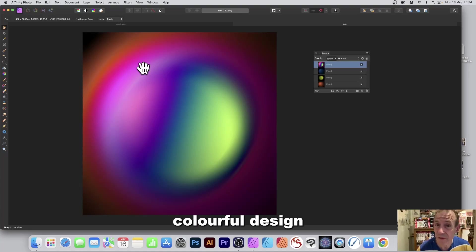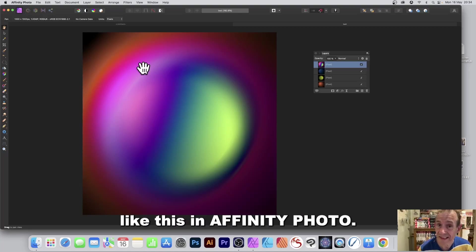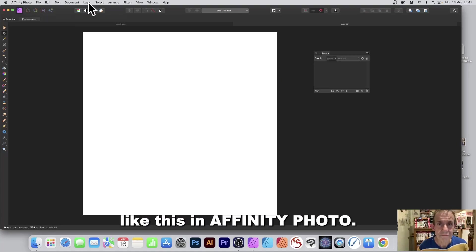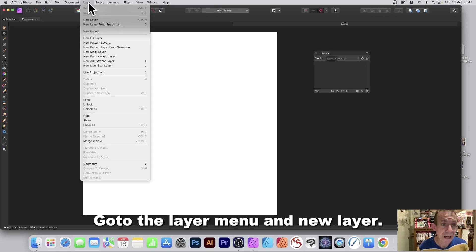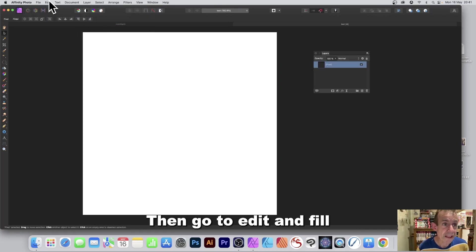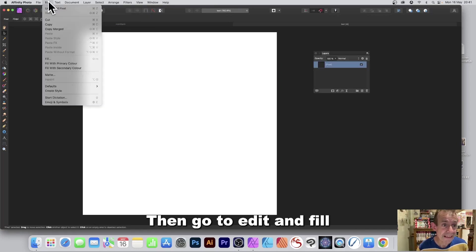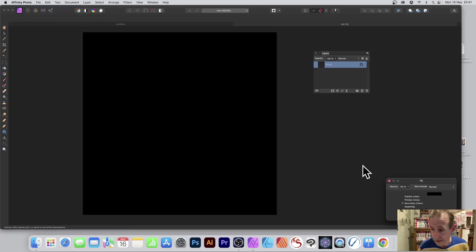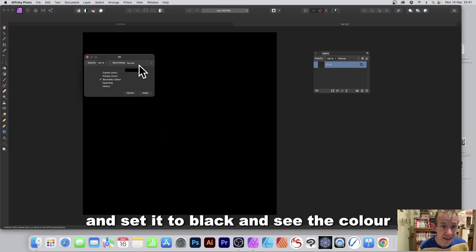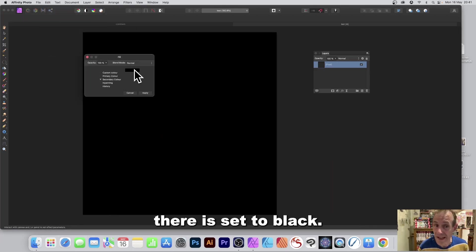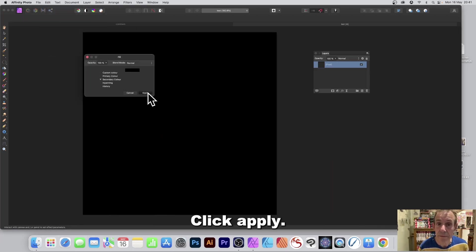How to create a colorful design like this in Affinity Photo. Go to the layer menu and new layer, then go to edit and fill and set it to black. You can see the color there is set to black. Click apply.